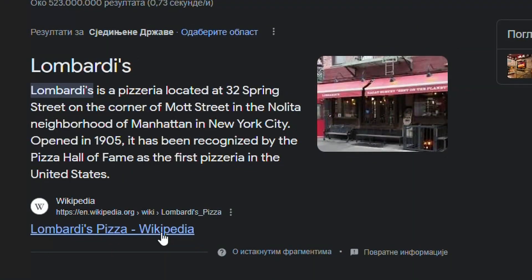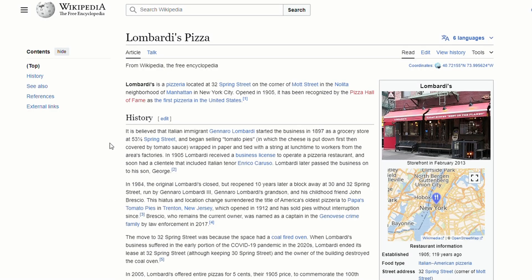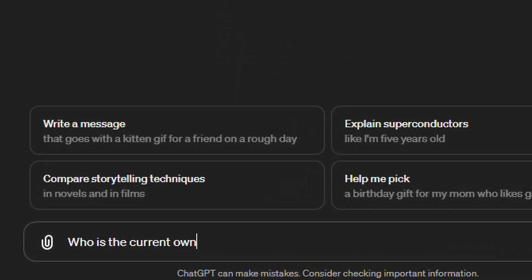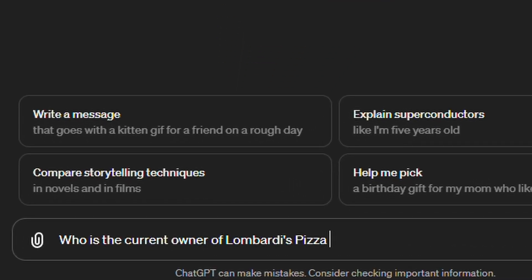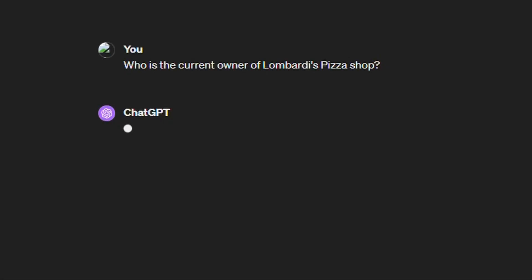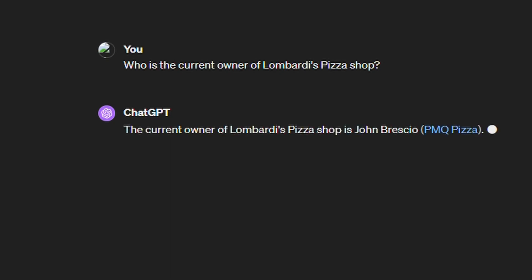Imagine that you need some info about the oldest pizza shop in the United States. You begin your research by heading over to Wikipedia to do the appropriate query. You find some good information, upload the contents of the wiki to ChatGPT, and start asking the chatbot questions about the Wikipedia article. You first ask the OpenAI chatbot something like, who is the current owner of the shop? ChatGPT scans the Wikipedia text, finds the answer, and replies with the owner's name, John Brescia.